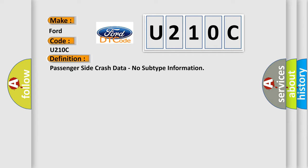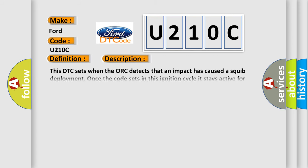And now this is a short description of this DTC code. This DTC sets when the ACU detects that an impact has caused a squib deployment. Once the code sets in this ignition cycle, it stays active for this ignition cycle.